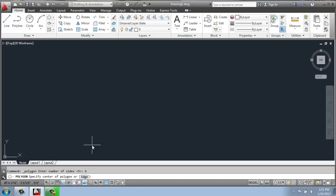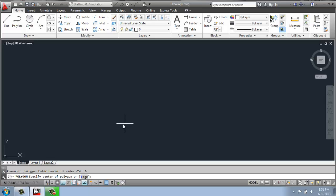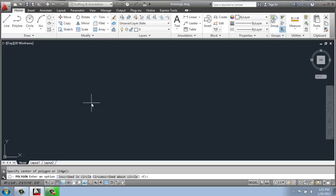So I'll be creating a polygon with 6 sides. Now it's going to ask me to specify the center point. It's going to be similar to how we're going to create a circle. So I specify the center, I'll just click on my drawing area.